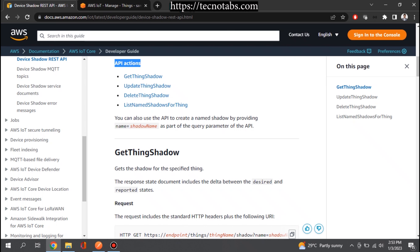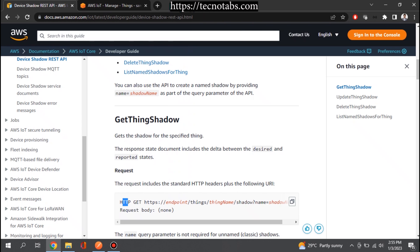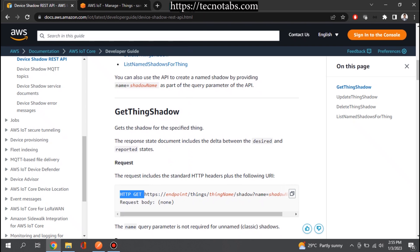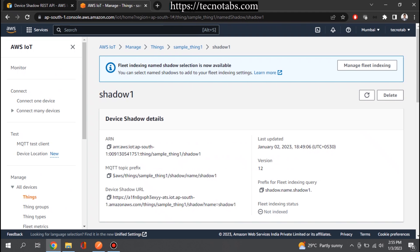These four operations use the HTTP protocol. The first one is Get Thing Shadow — this basically gets the shadow document. You make an HTTP GET call using this endpoint and you will get a 200 success response with the shadow document. Let's have a look at the shadow document in my AWS account.